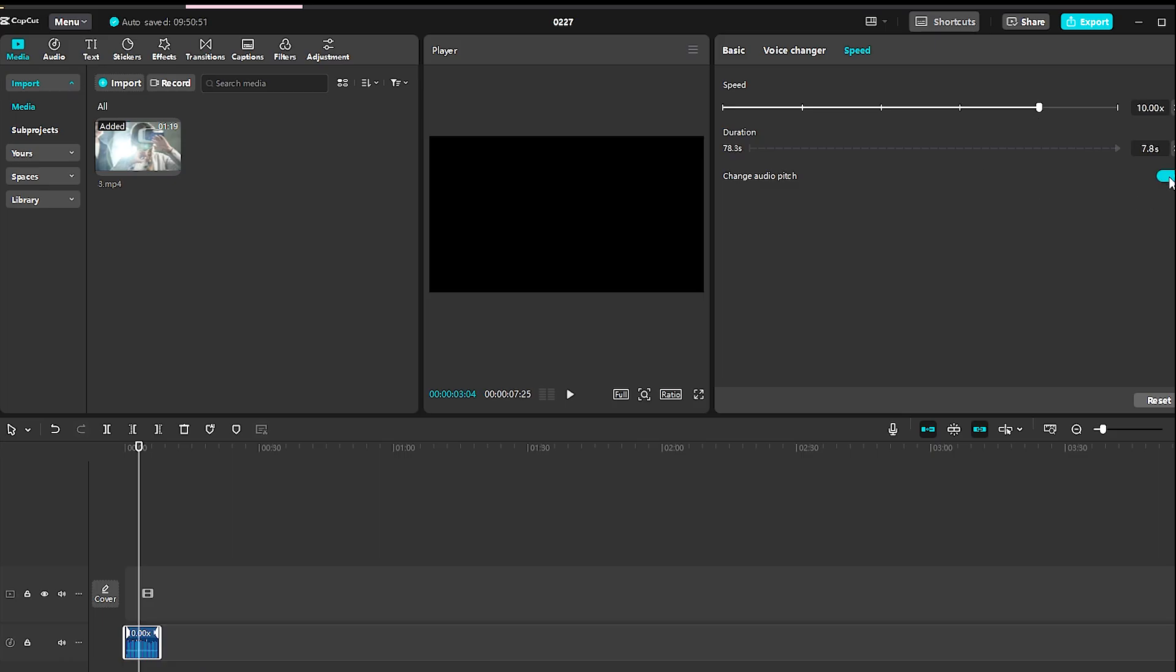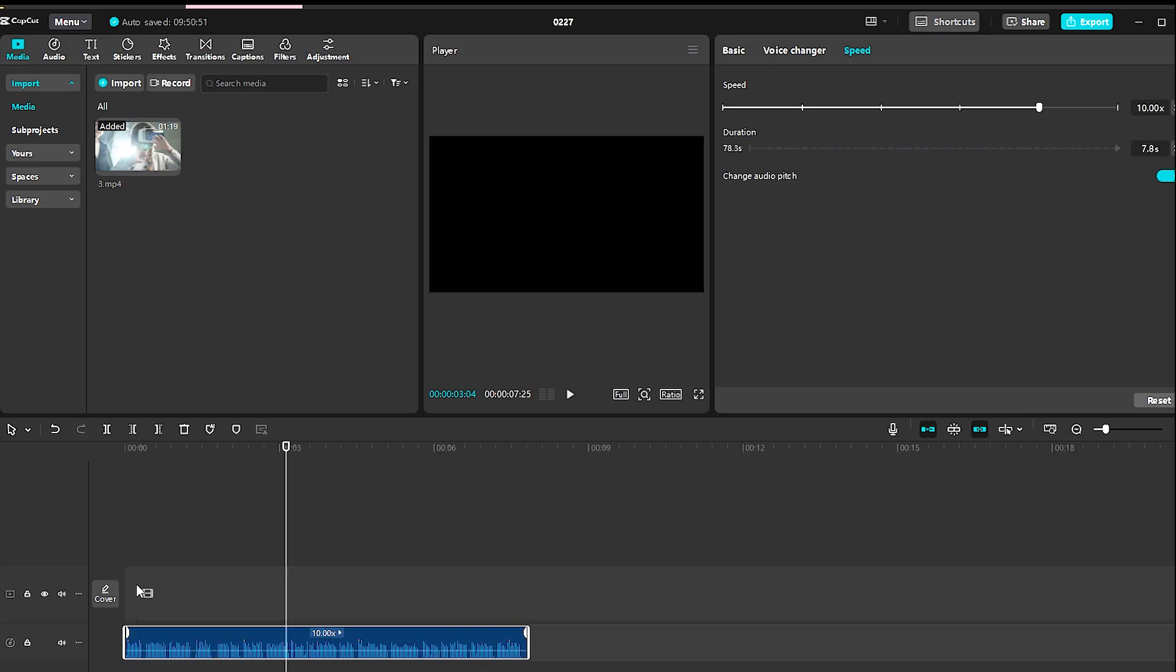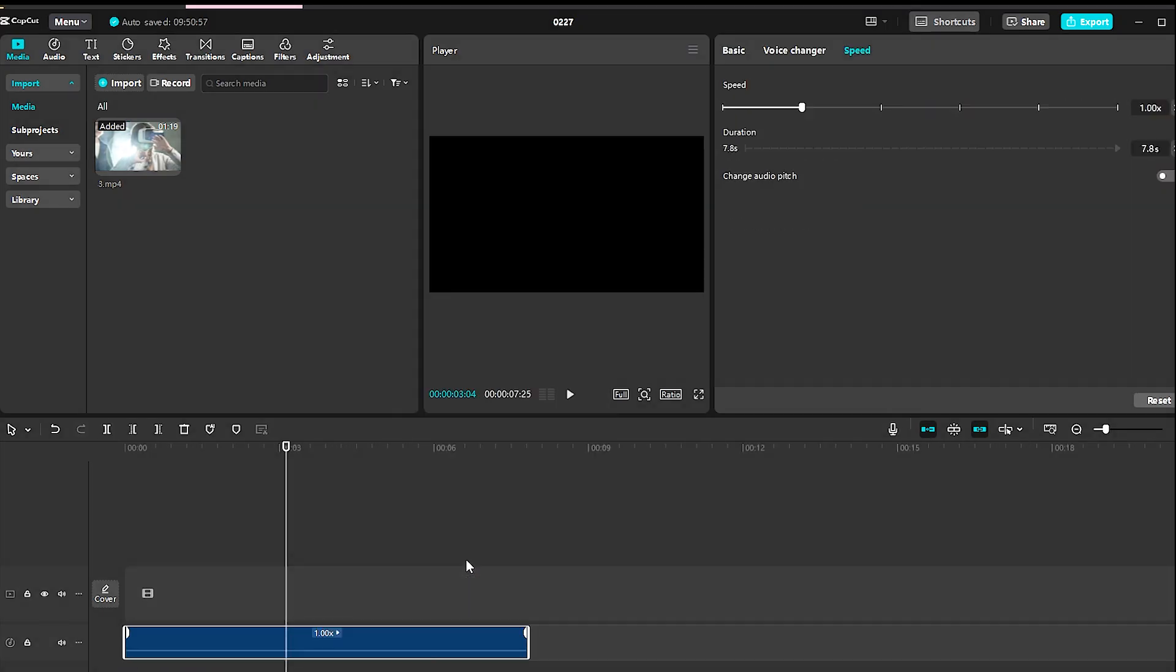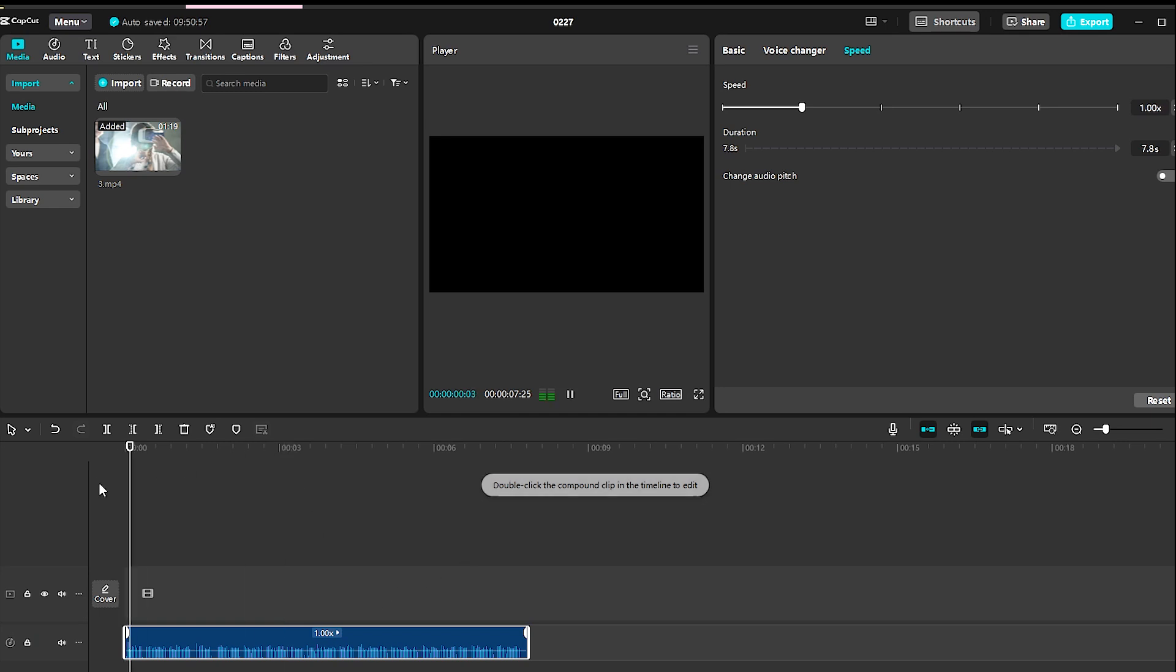Next, enable the Voice tone change option. Then, return to the timeline, right-click on the Audio layer, and select Create Compound Clip. This merges the changes, allowing for further editing.